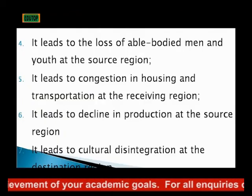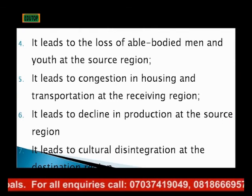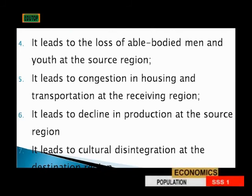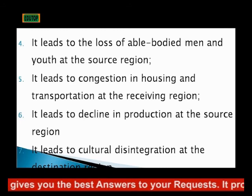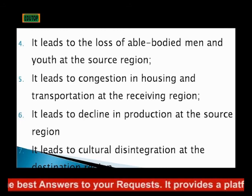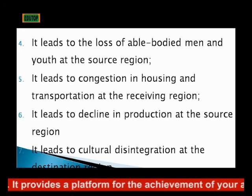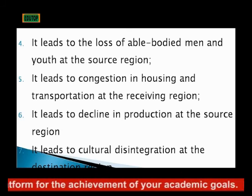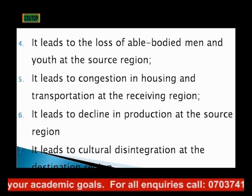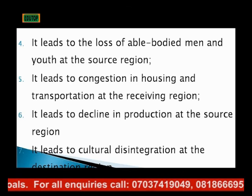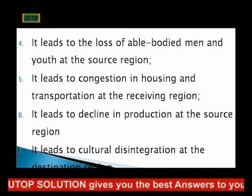Number four, it leads to the loss of able-bodied men and youths at the source region, as the society where people are moving away from loses its workforce while those places gradually become desolate. Number five, it leads to congestion in housing and transportation at the receiving region. Six, it leads to decline in production at the source region. And the last one, it leads to cultural disintegration at the destination. Thank you.